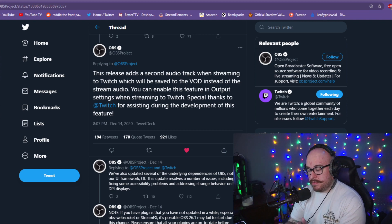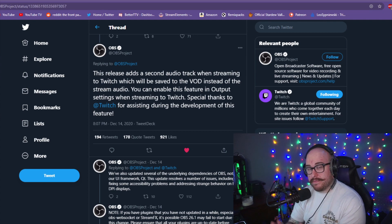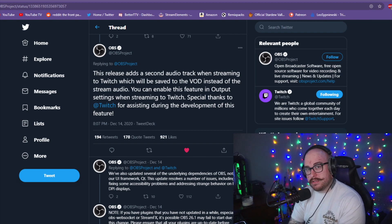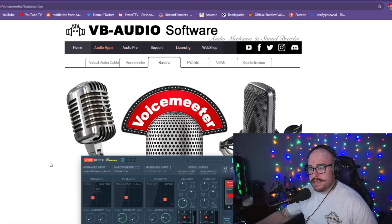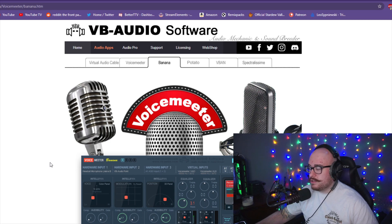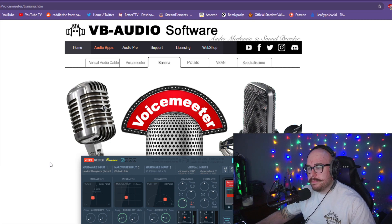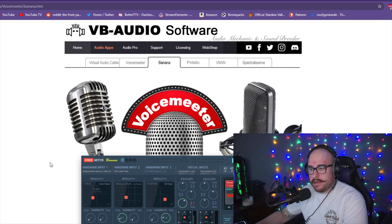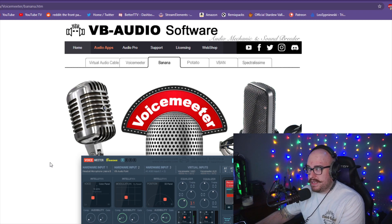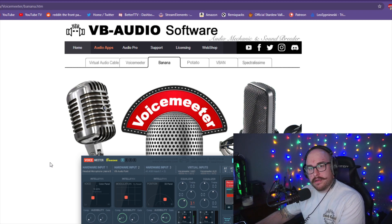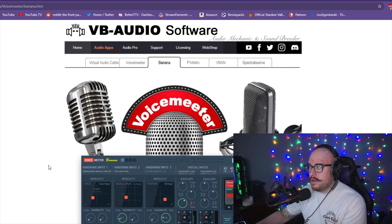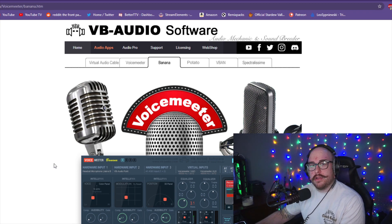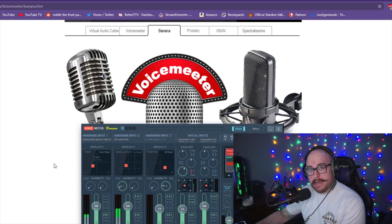The first thing you're going to want to do is head on over, just do a Google search for Voicemeeter Banana. It's pretty easy to find. The website is vbaudio.com with a hyphen between vb and audio, and you want to look for their Banana software.